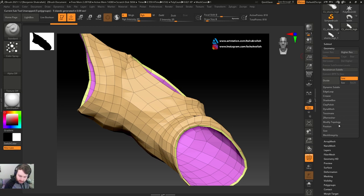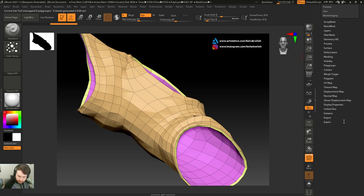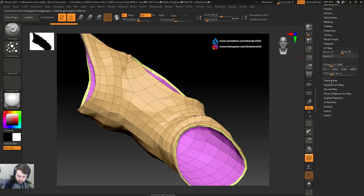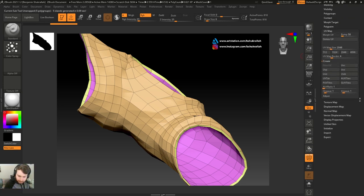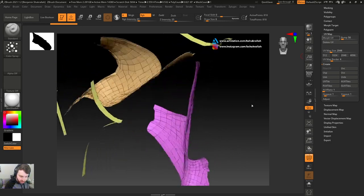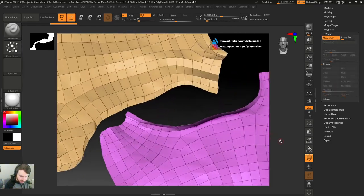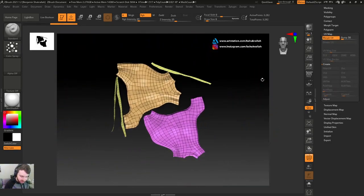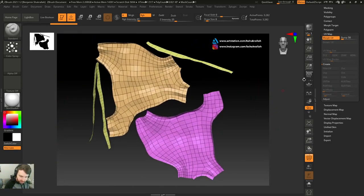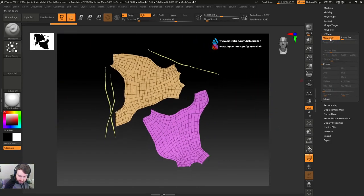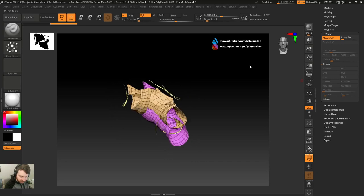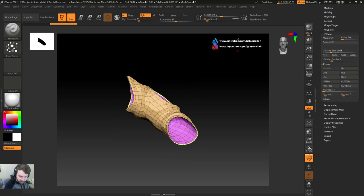We can go to UV map, morph UV, and now we can see the layout. Let's hit that again to change back to the regular mesh.